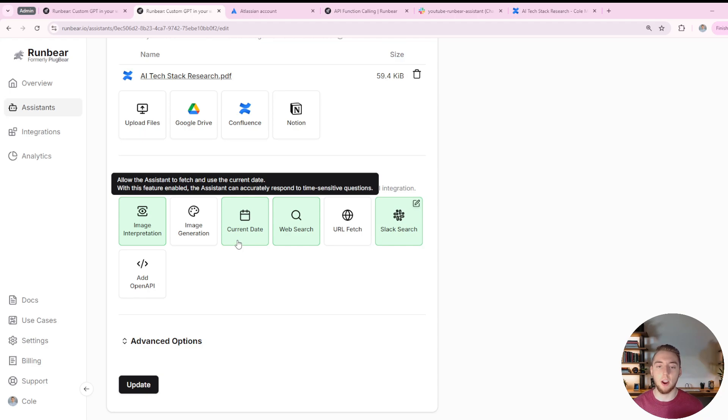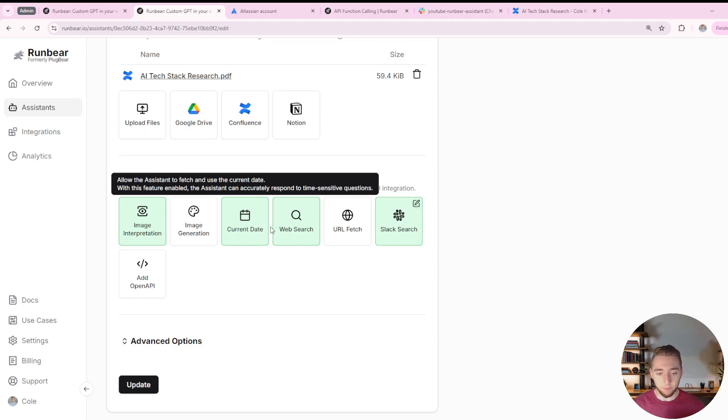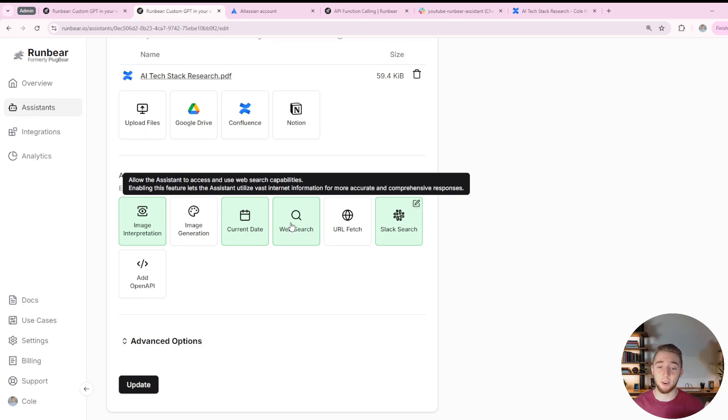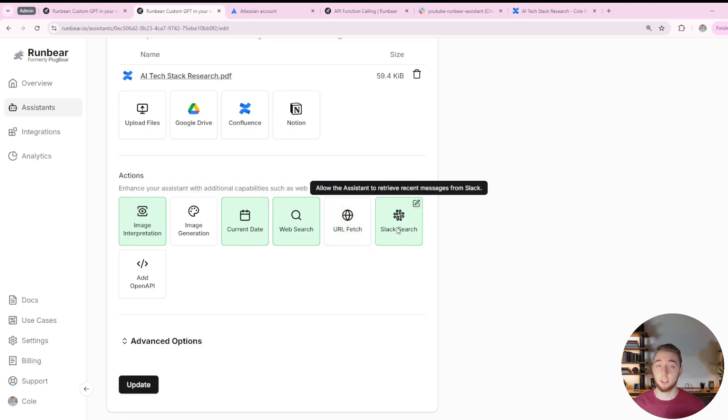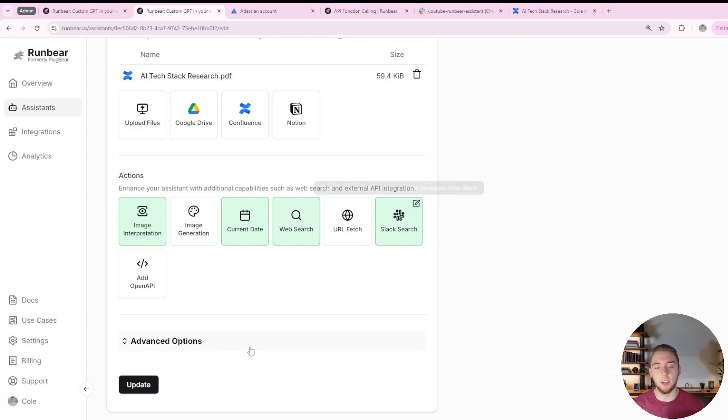The ability to search the web, we're going to be testing that out as well. It can fetch information from a URL, so basically doing web scraping. It can search slack conversations, so it can summarize conversations in specific channels.